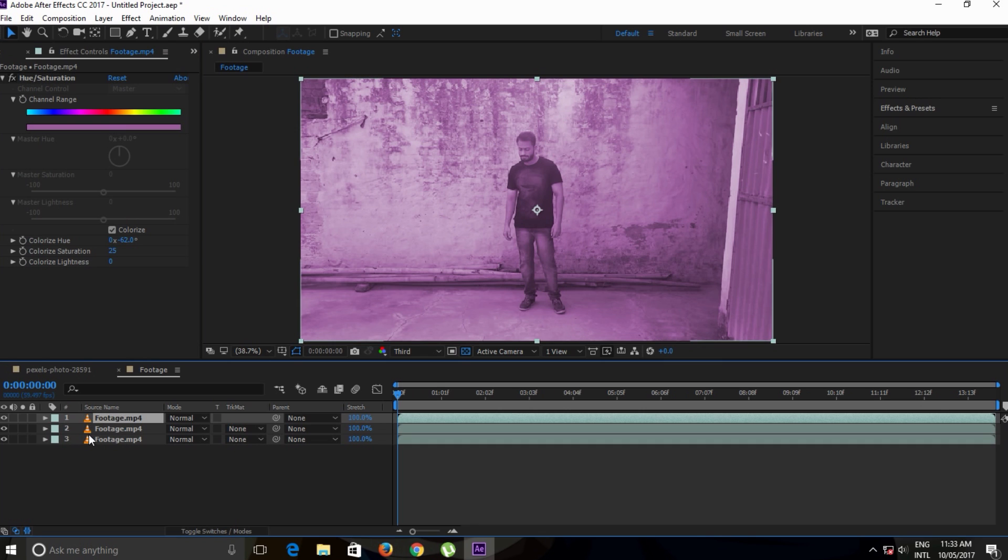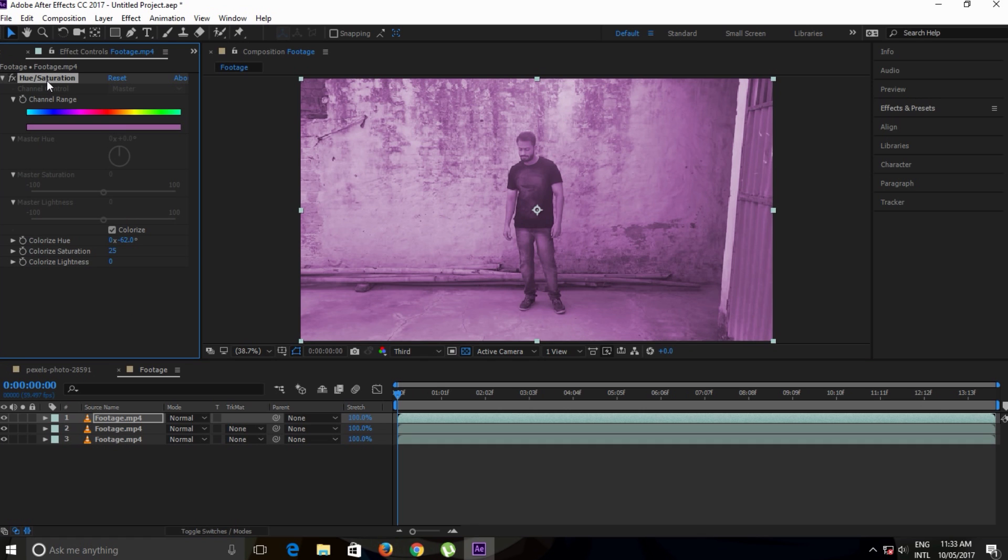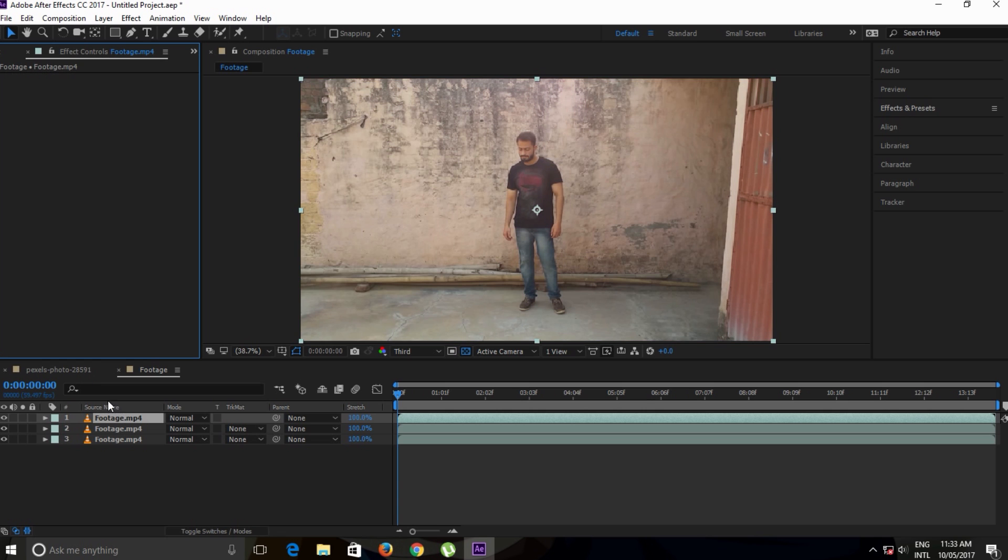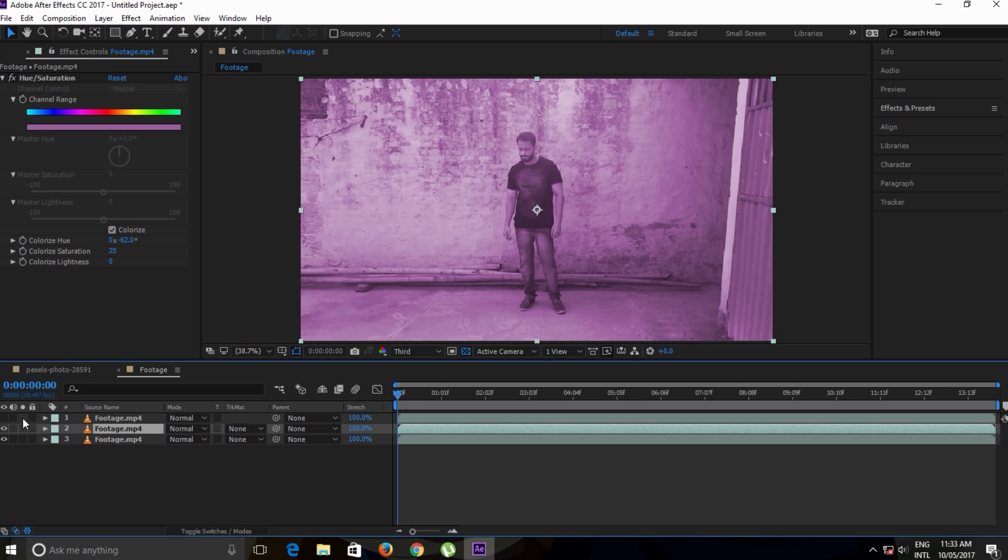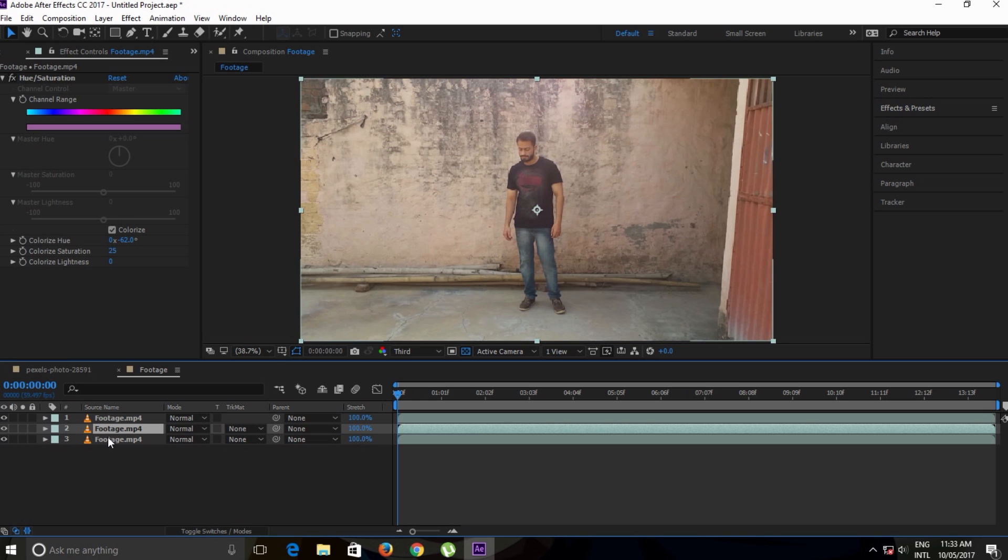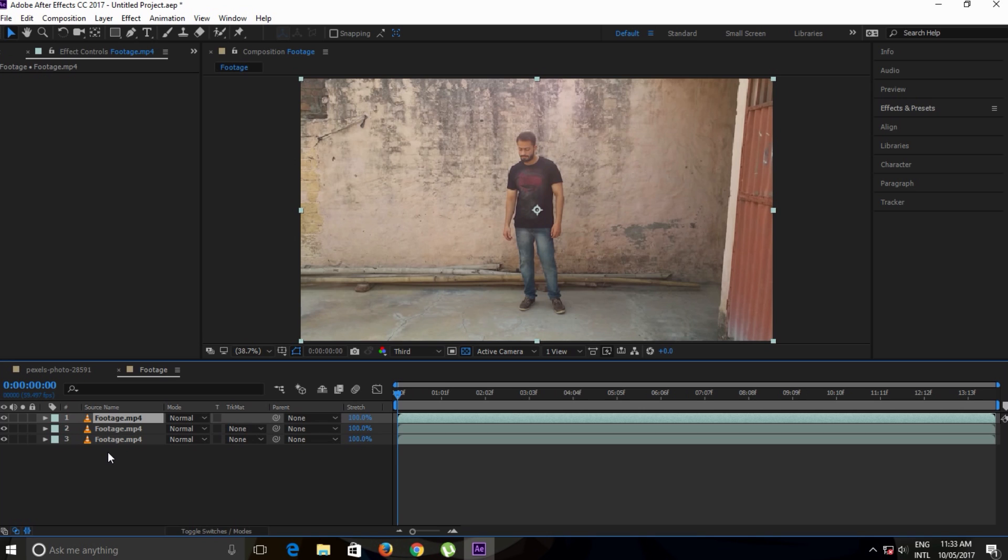Make another copy on top. As you can see, in the middle we have this color and on the bottom we have this color. Remember that. So another way to create a wipe transition is with a mask.